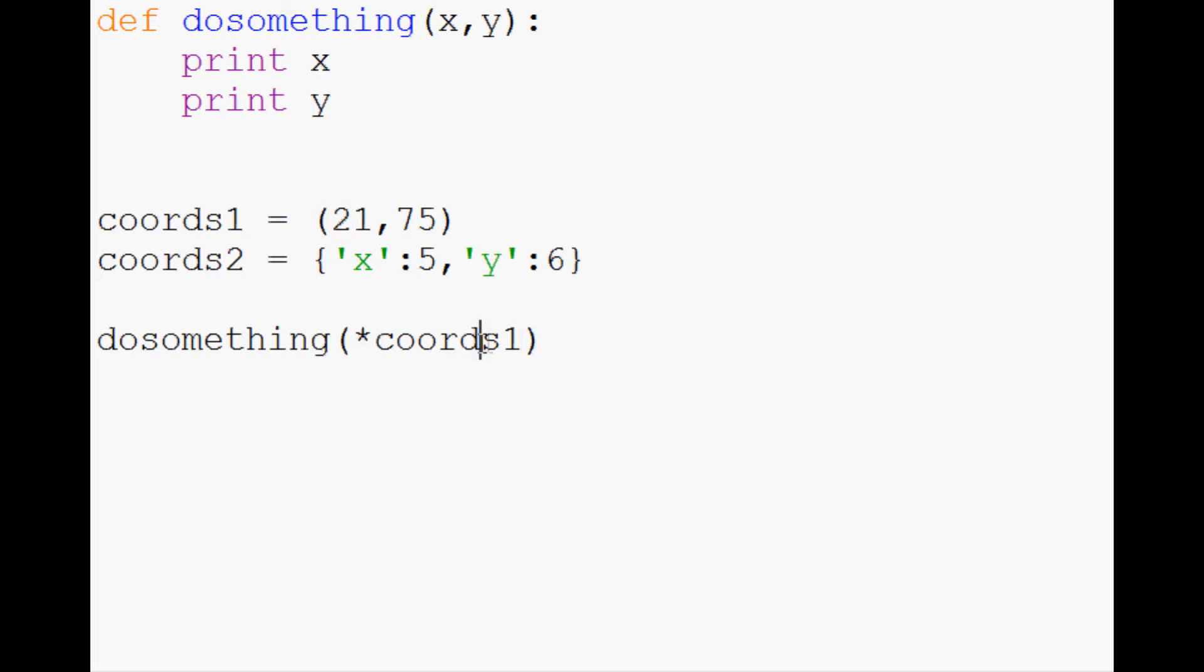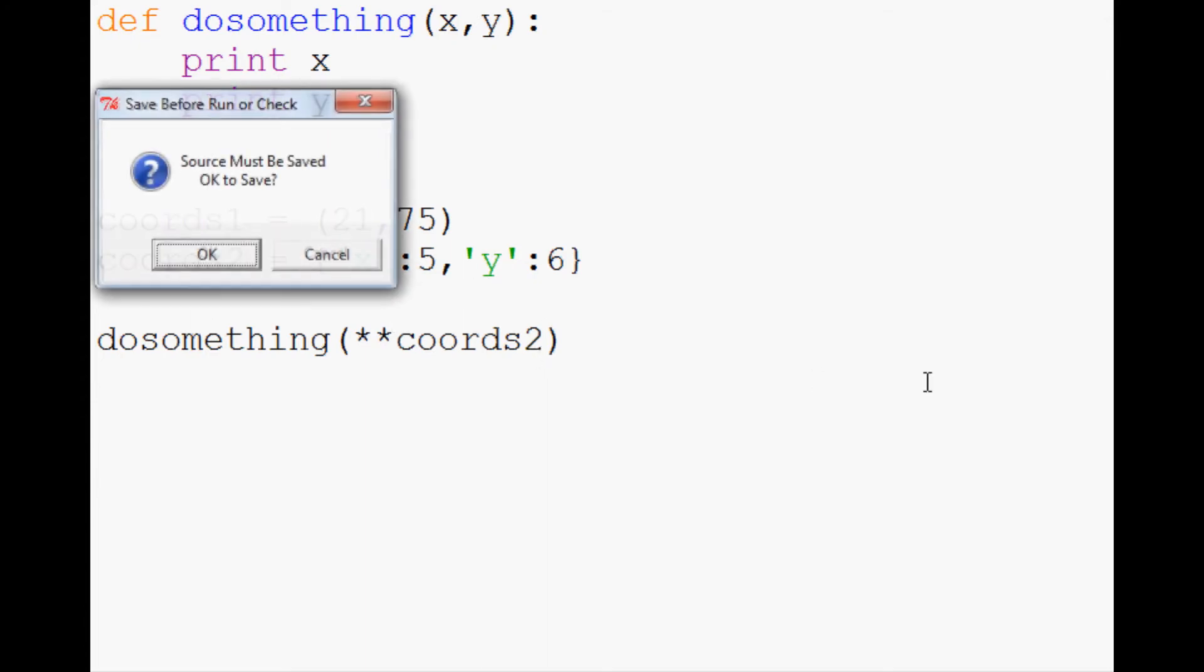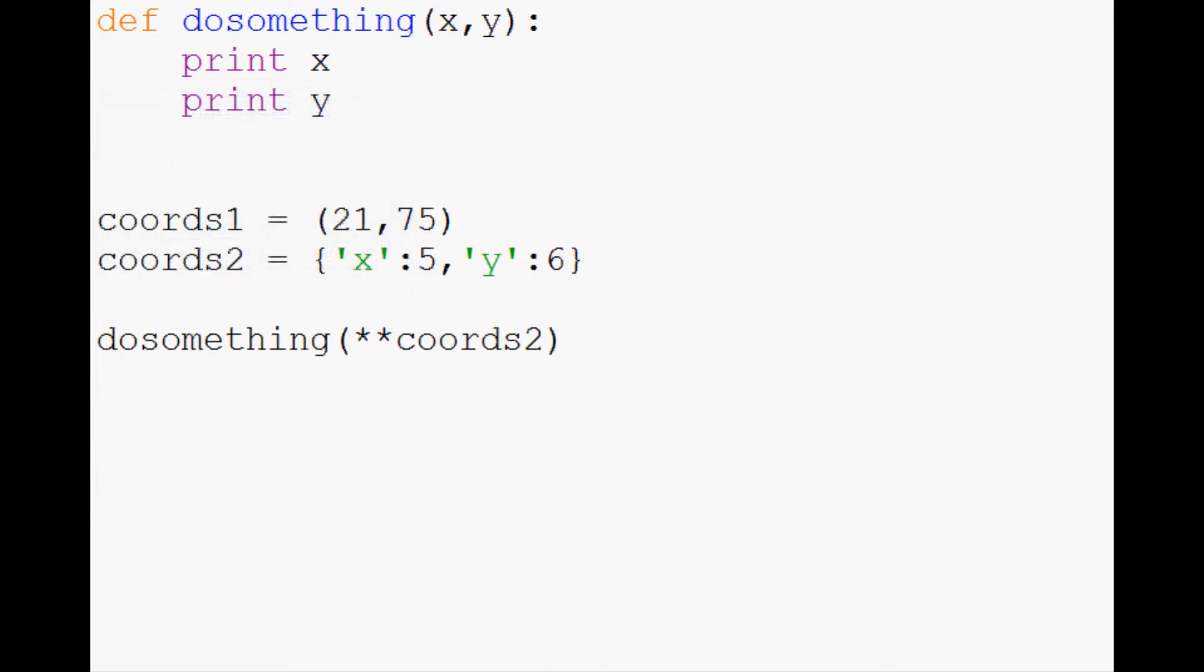Now instead of coords1, and we'll delete the previous splat, this one actually takes two asterisks, or two splats, and then you would say **coords2. Right, so now we're expecting a 5, 6.